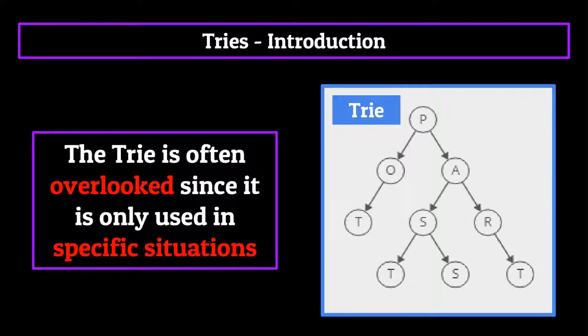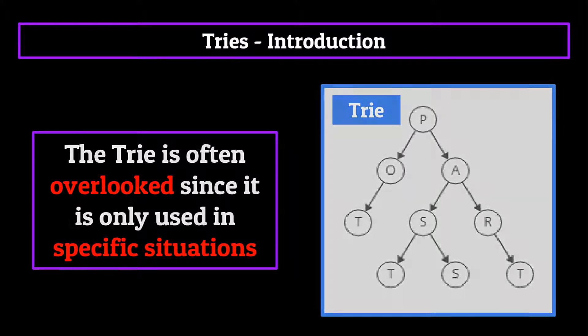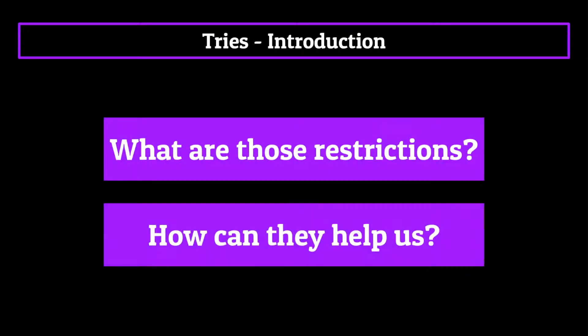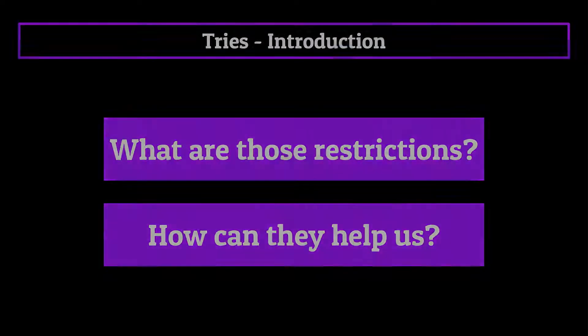So we get it Steven, a trie is a special tree with restrictions, but what are those restrictions and how can they help us? Well let's start with the basics.